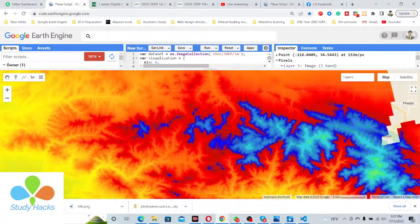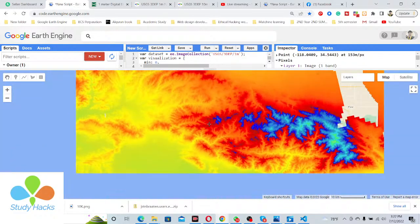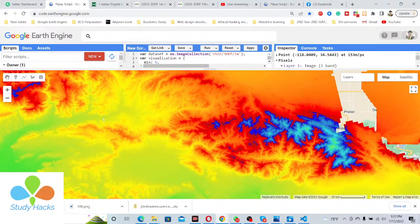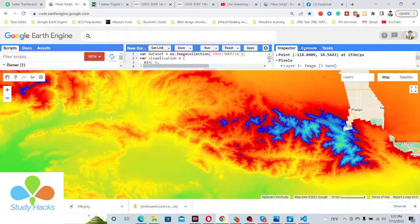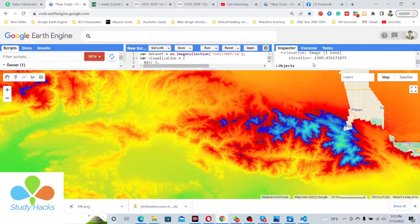Here I already have the code open. This dataset has a resolution of only one meter. I simply click on the Console tab and the Inspector tab, then click on any portion of the map. You can see I can get the elevation result — when I click, I can get the elevation value like this.